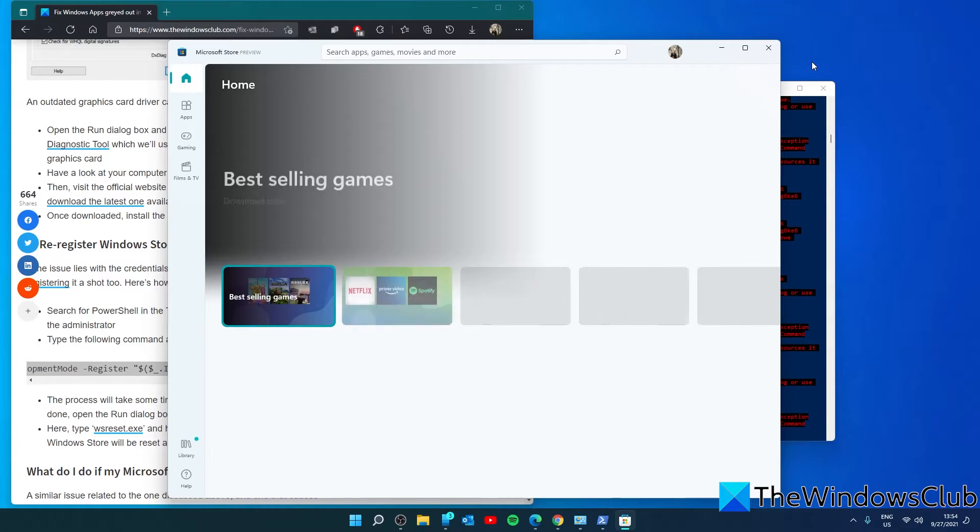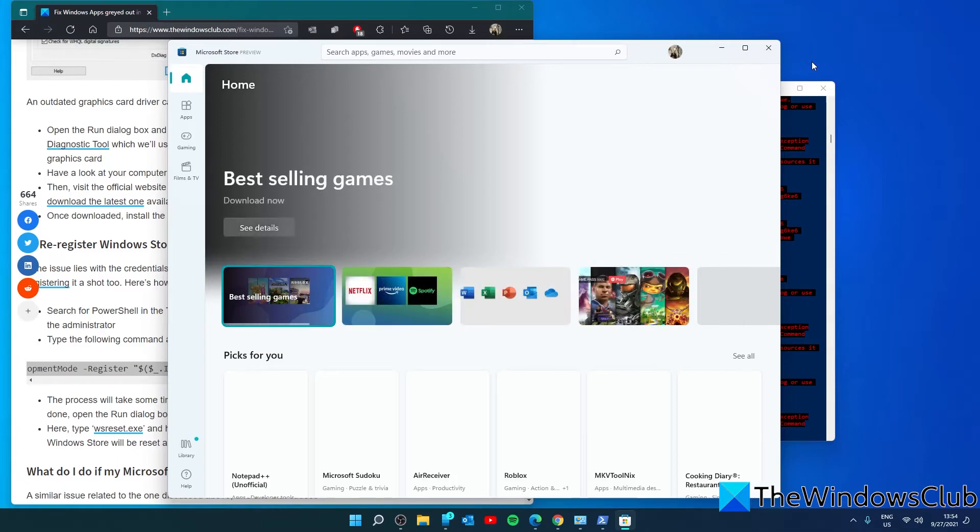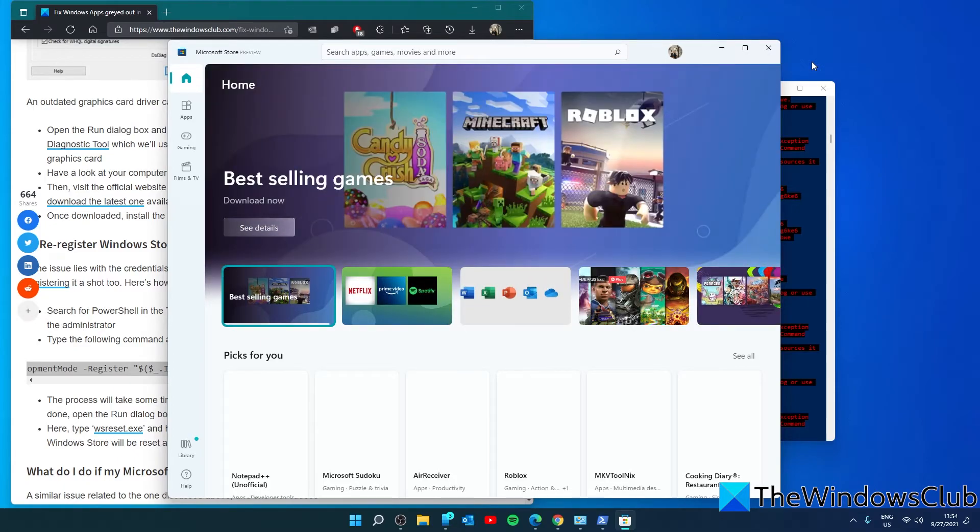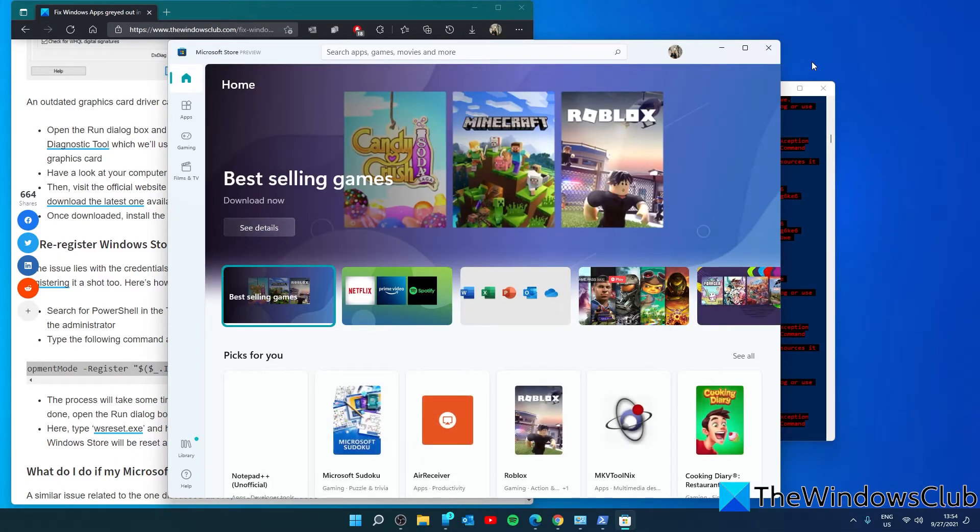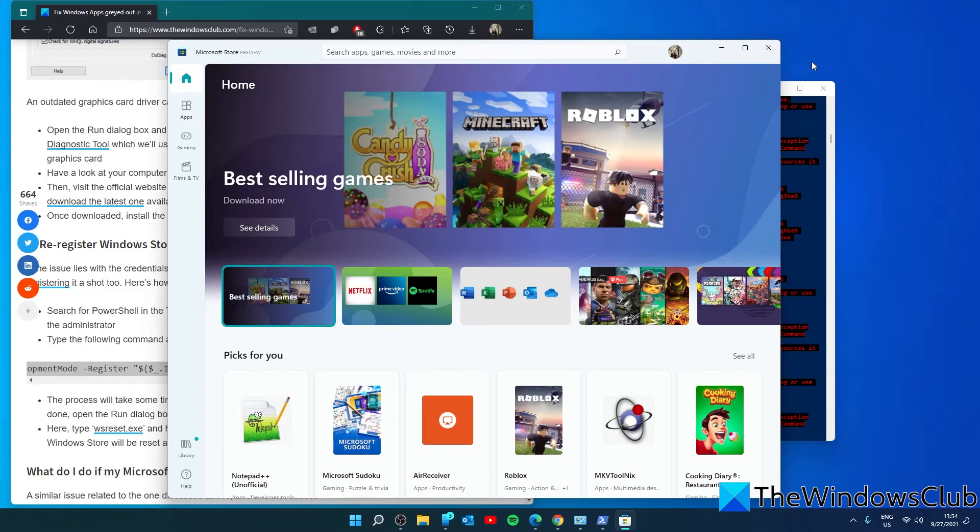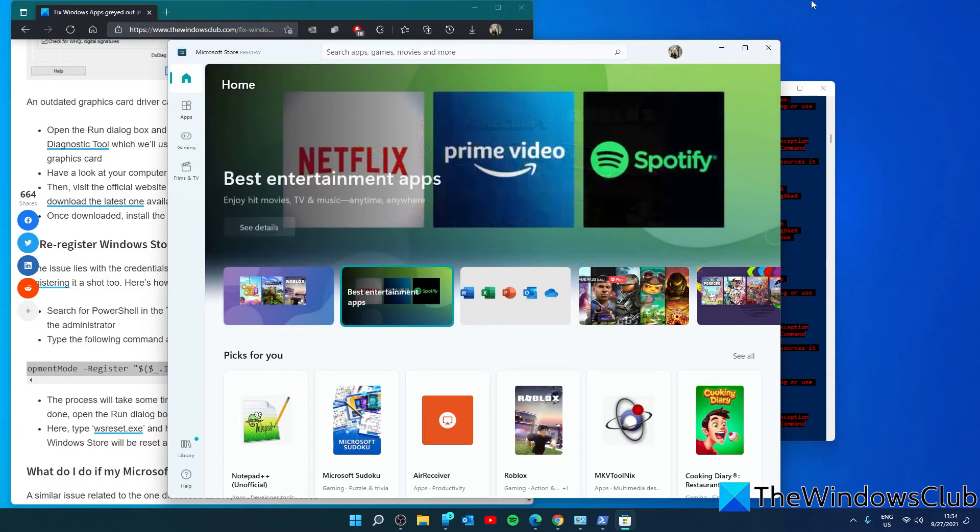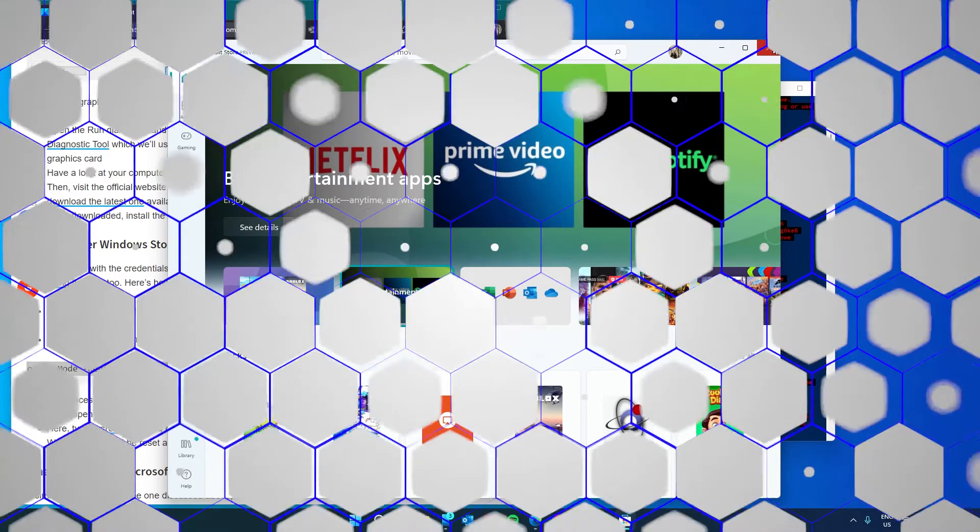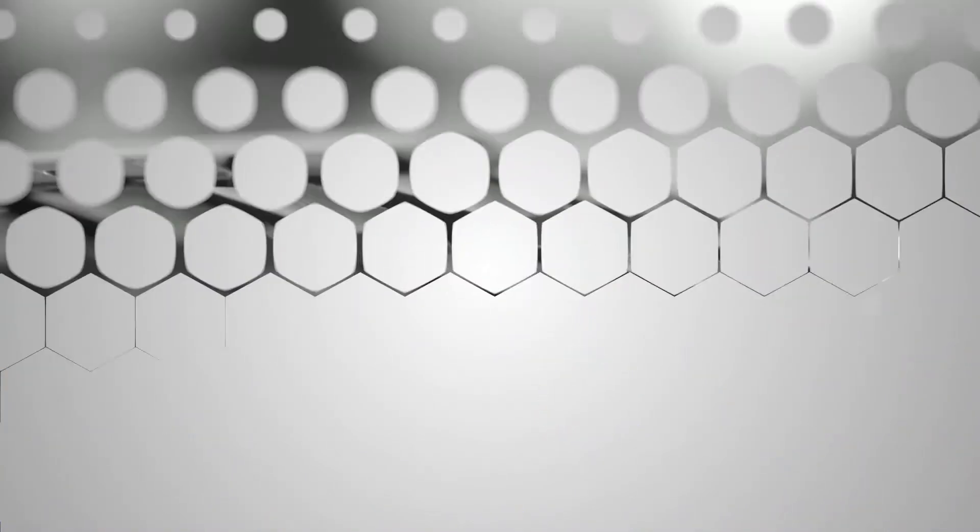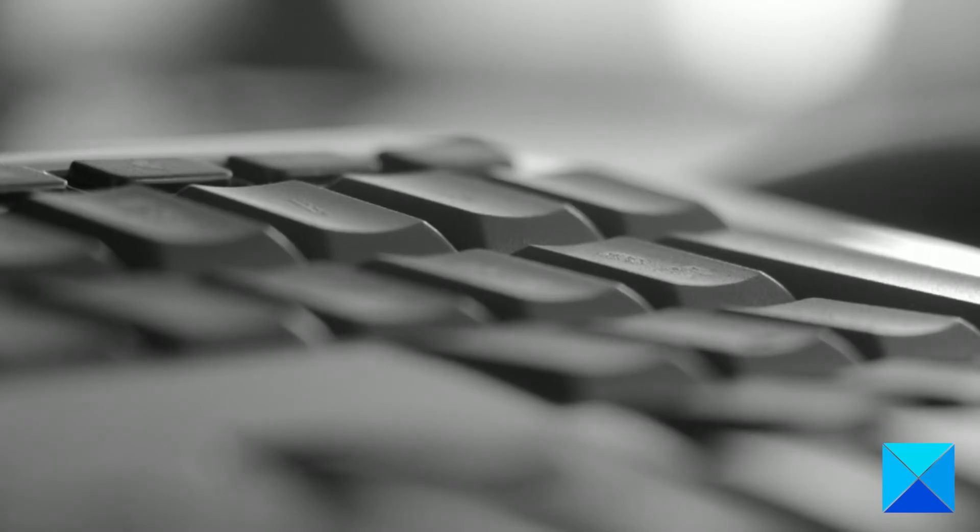You'll know it's finished when the Windows Store reopens. After that, restart your system and see if the problem has been resolved. For more helpful articles to help you maximize your Windows experience, go to our website thewindowsclub.com.